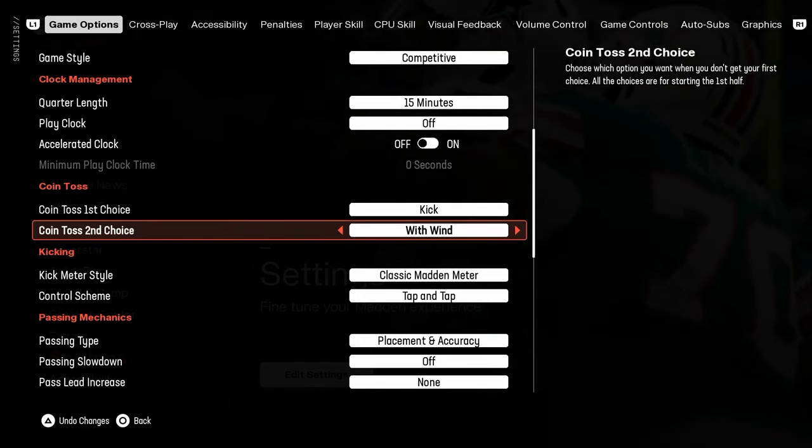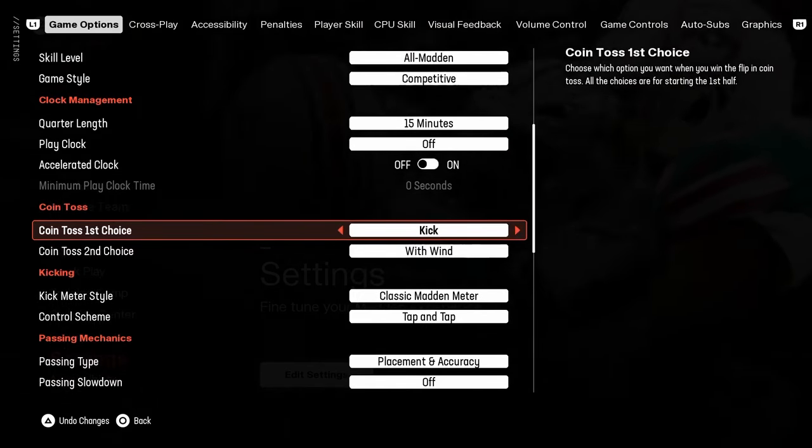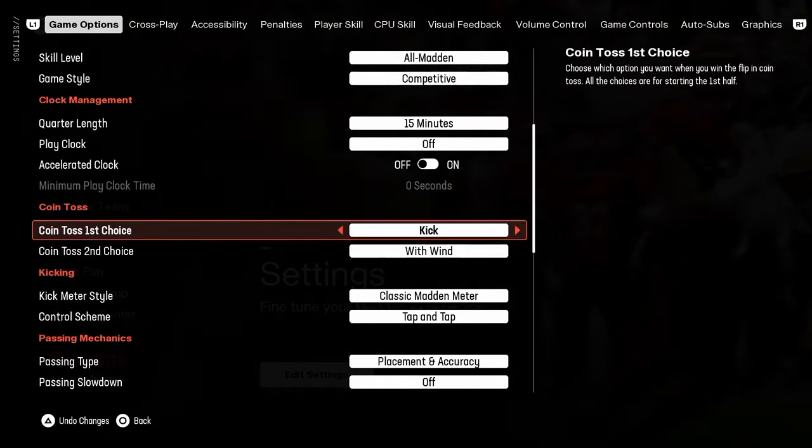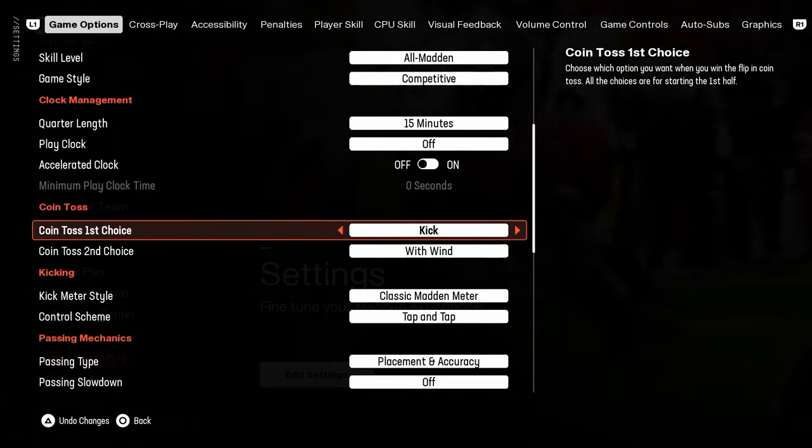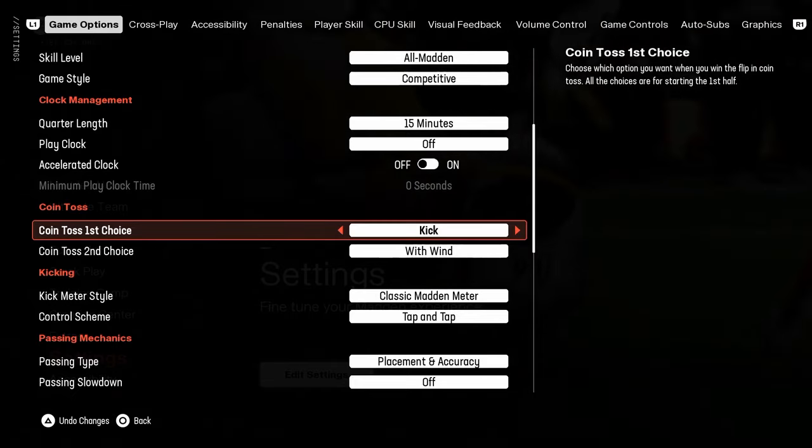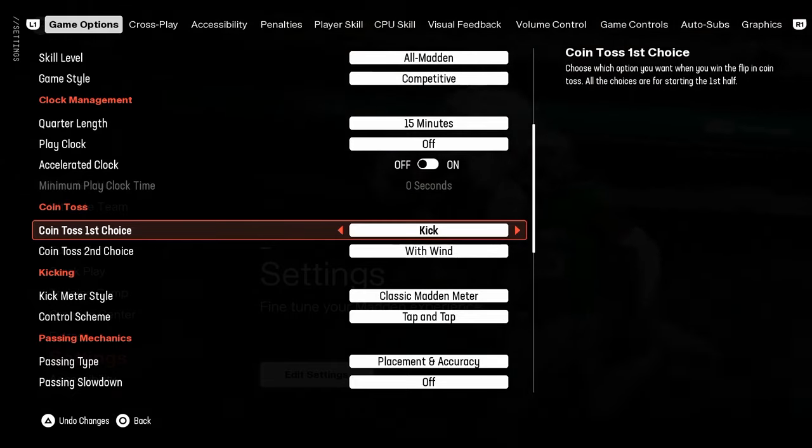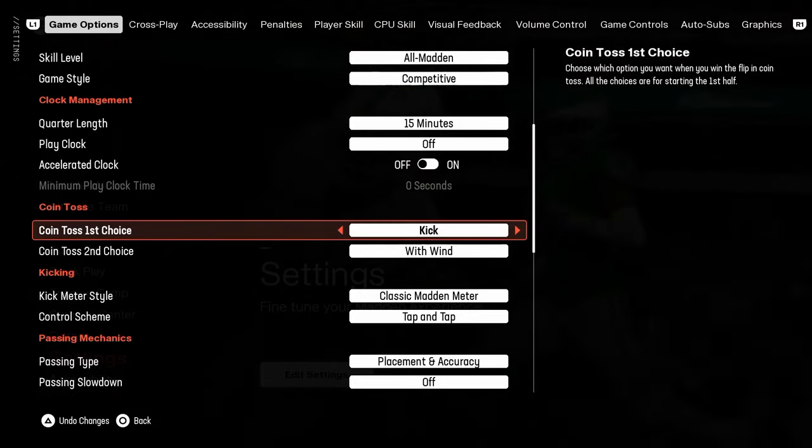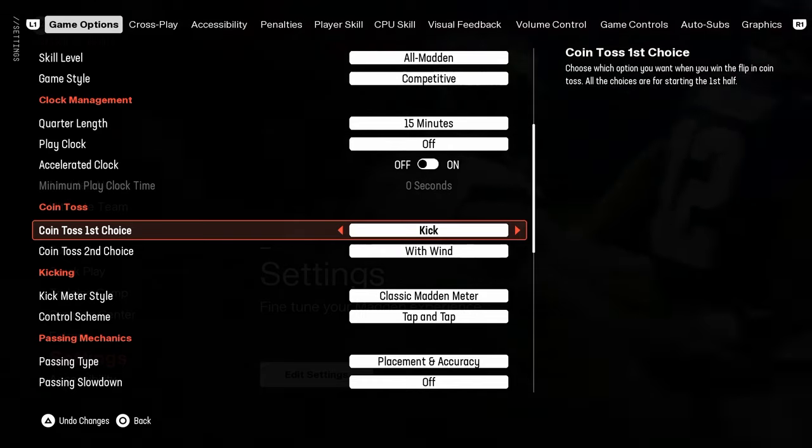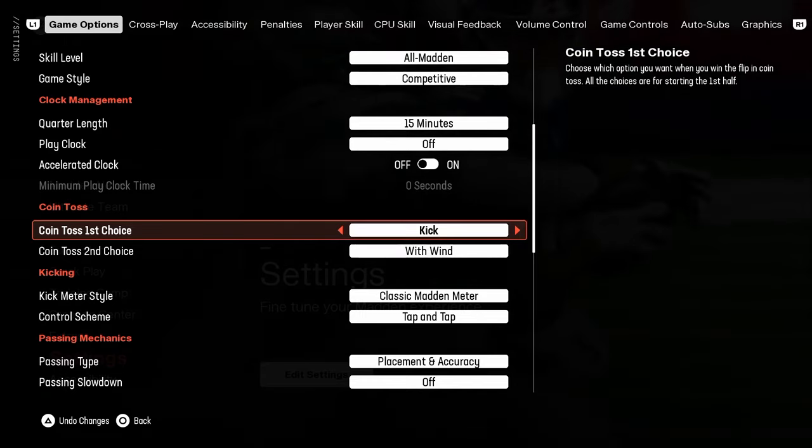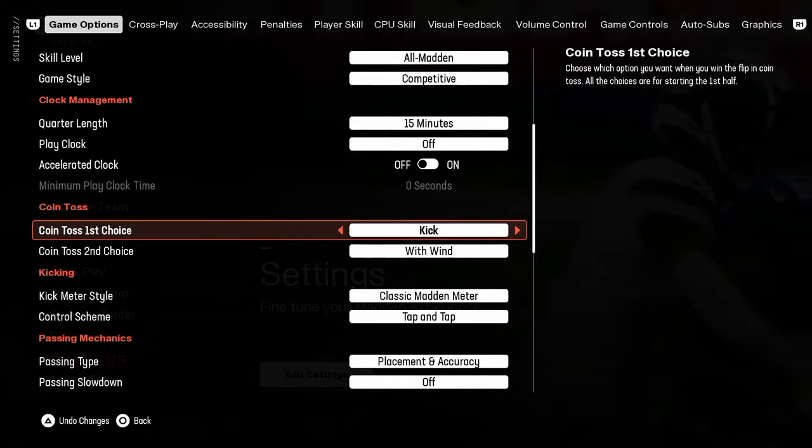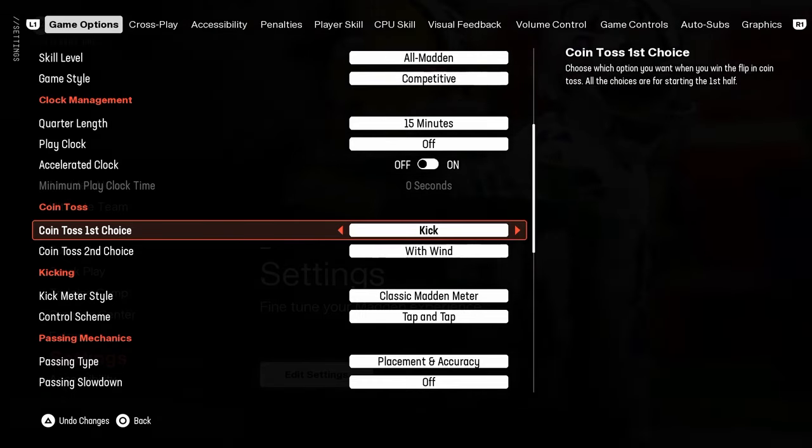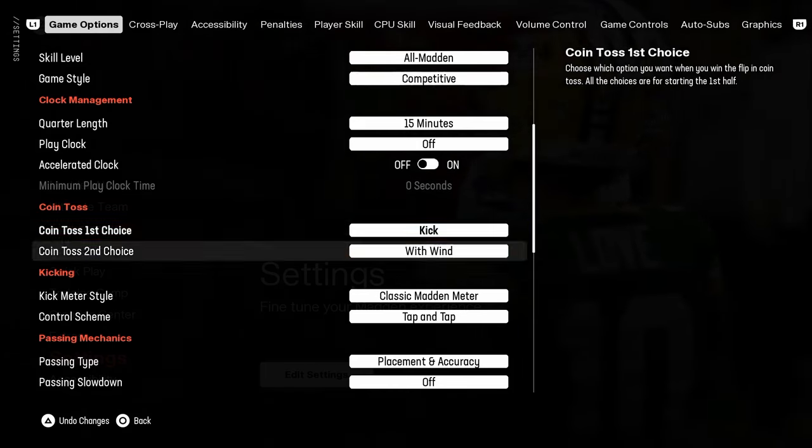Coin toss second choice, with win. This allows you to use halftime as essentially a way to get an automatic defensive stop. If you manage the end of half scenarios well, it is a way to strategically get a stop without actually having to get a stop. Obviously defense being very difficult in this year's game.